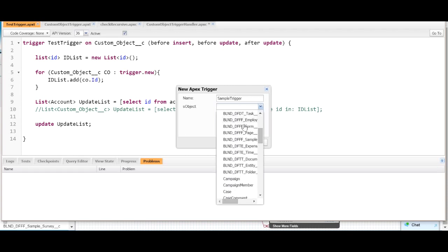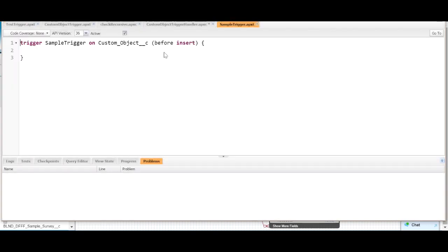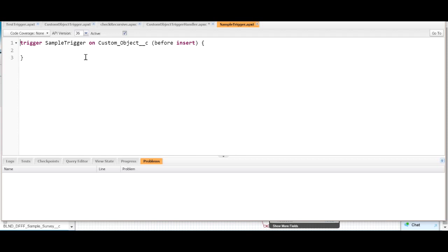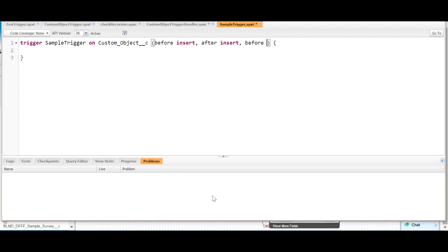And then on the SObject, we'll call it custom object. So this is how a trigger looks when you first create it. It starts with the word trigger, then the name of the trigger — sample trigger — and it tells you on which object you're working. Then you pass it the context: this could be before insert, after insert, before update, or after update. Let's say we're working with after insert, before update, and after update.